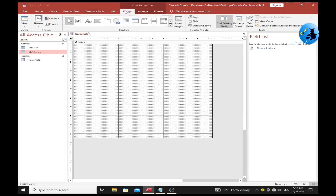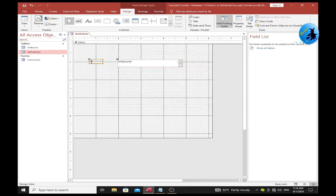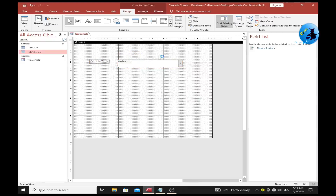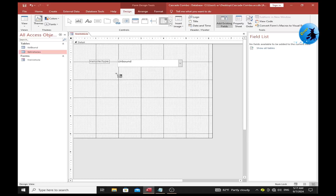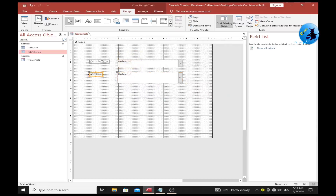Right-click and select Design View. Click on the Design tab, select Combo Box, and drag your first combo box onto the form. Rename this combo box label as Vehicle Type. Then drag another combo box and rename it as Brand Name.